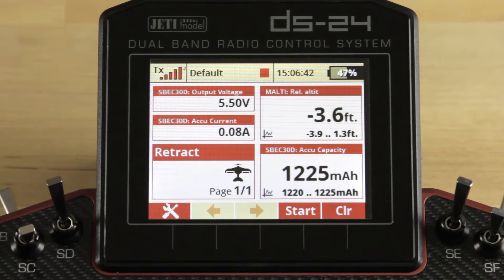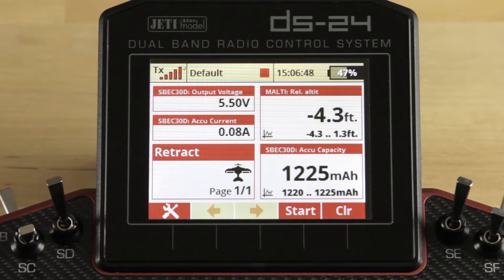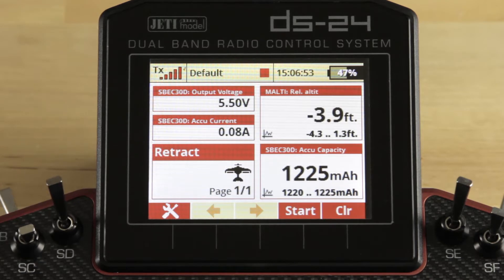Hey guys, James with Jetty USA and Esprit Tech. Today we're going to talk about sequencer. We get a lot of requests on how to set it up. We're not going to get too in-depth in it, but I will give you a good idea how it operates.